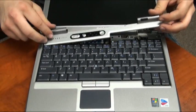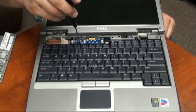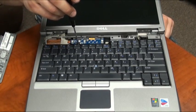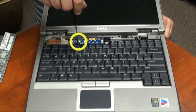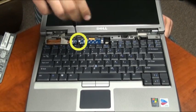Once the cover is removed, there will be two screws holding the keyboard in place. We'll remove both screws.